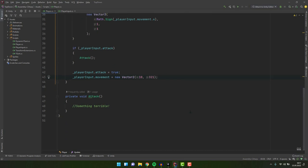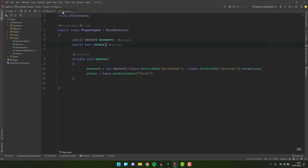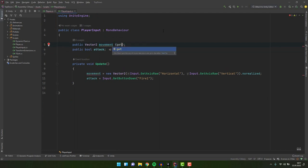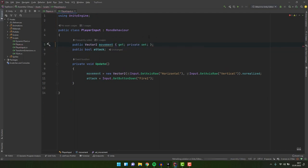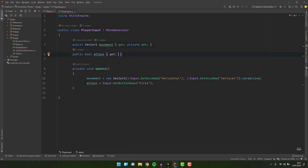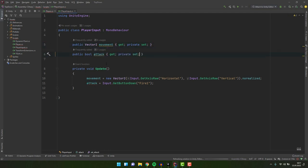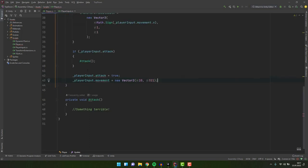It would be great to have a way to make a variable accessible from outside the script but do not allow other scripts to modify it. Turns out there is a way to do that. We can have different access modifiers for getters and setters of properties. So in our case we can leave the get public but change the set to private. Now our variables are accessible from outside the script but no other script can modify them.